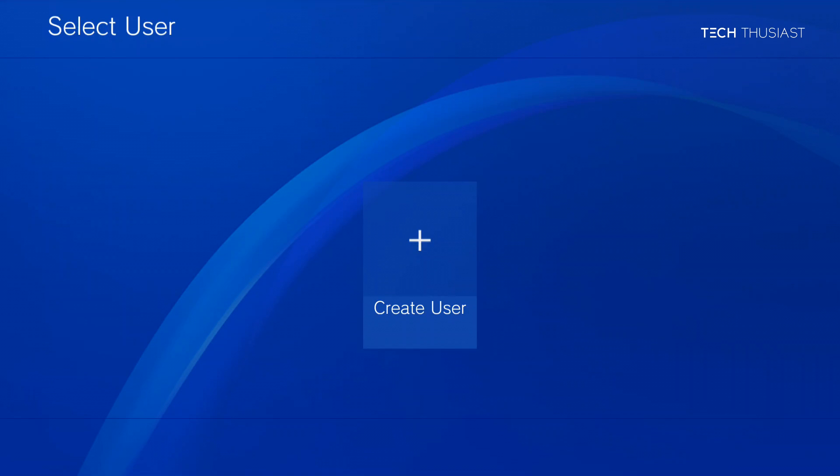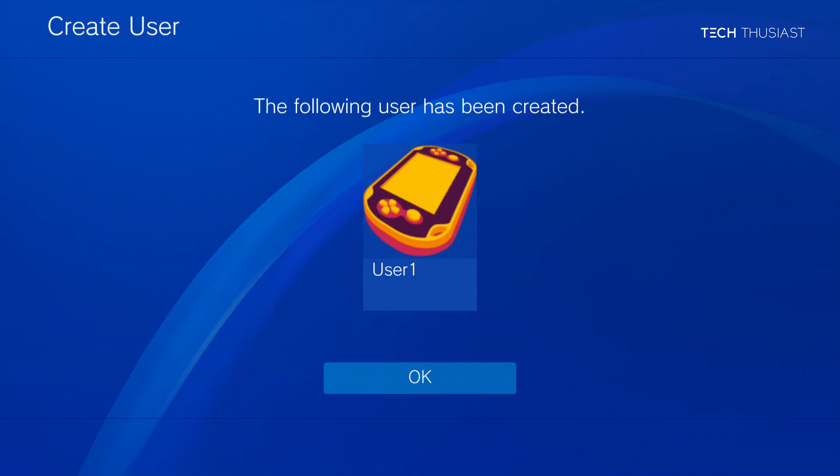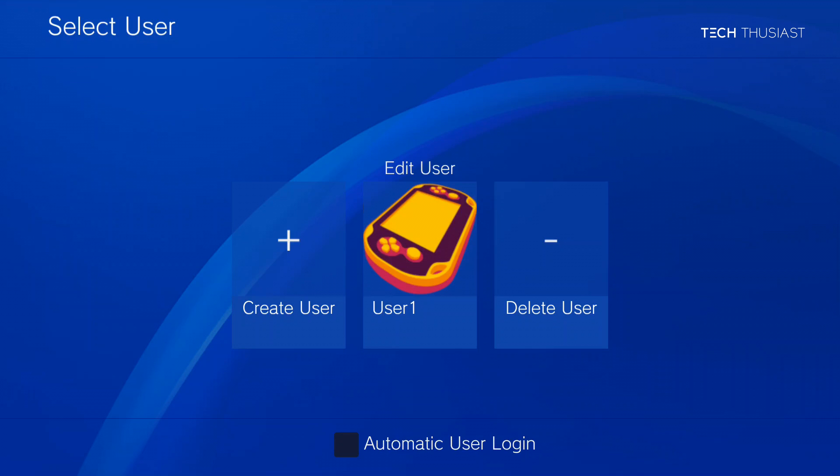Now want to create a user. Tap. Here you can select any name. I'm just going to leave it as user 1. Tap on confirm then OK. Here you can add additional users or delete a user. I'm just going to select automatic login.